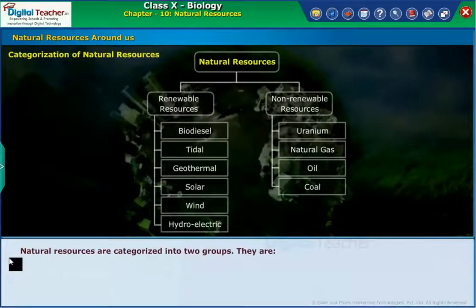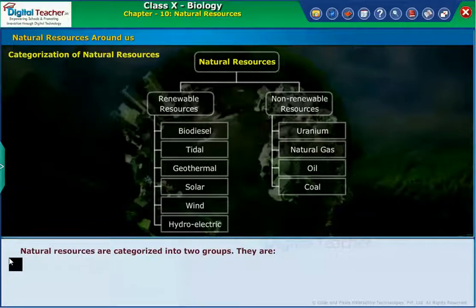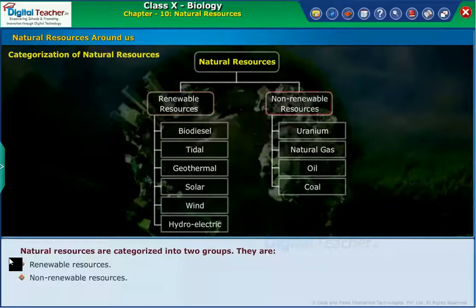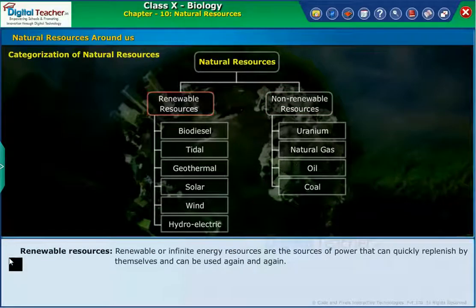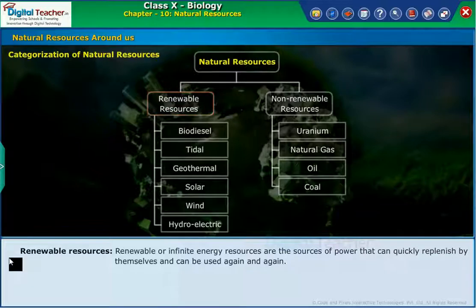Natural resources are categorized into two groups: renewable resources and non-renewable resources. Renewable or infinite energy resources are the sources of power that can quickly replenish by themselves and can be used again and again.